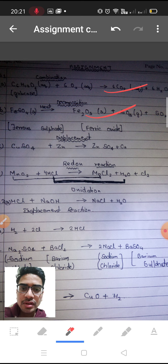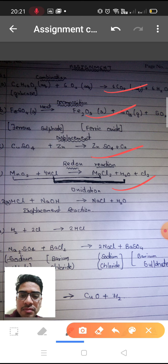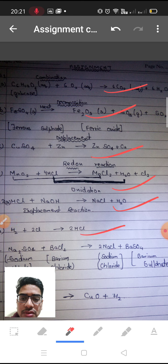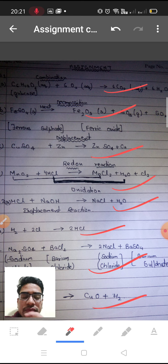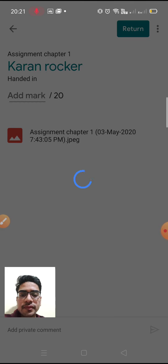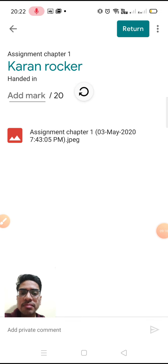Copper sulfate plus zinc — displacement reaction, and redox reaction is also right. I am marking this using the pencil sign here. This is a neutralization reaction. Almost all the questions are correct. After checking the assignment, you can save it — it will be saved automatically, just tap and it will come back after sometime.